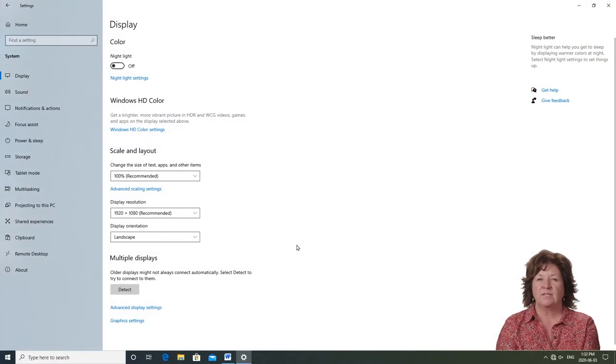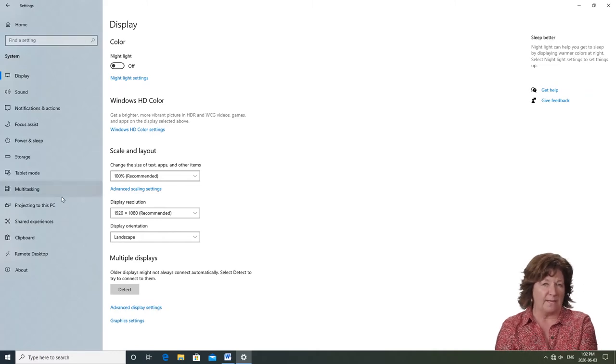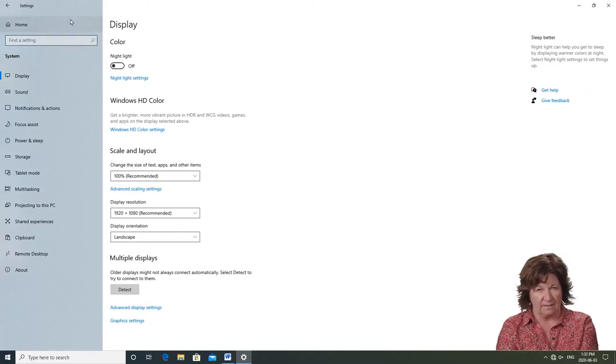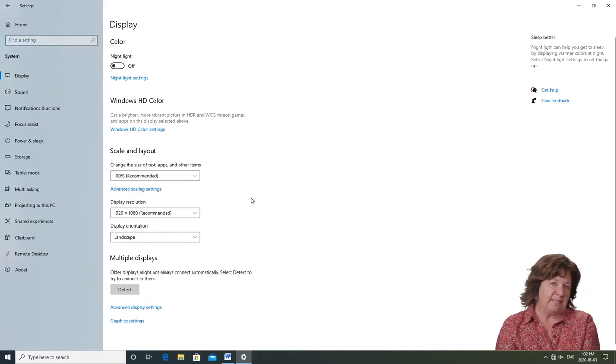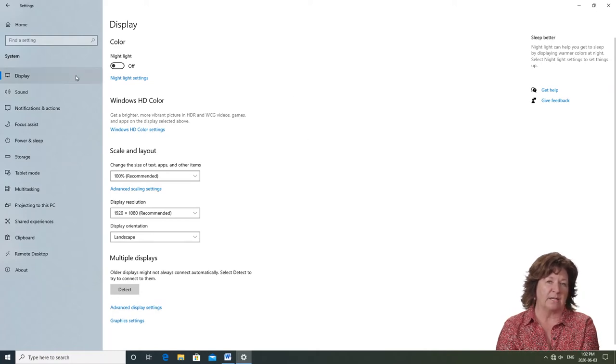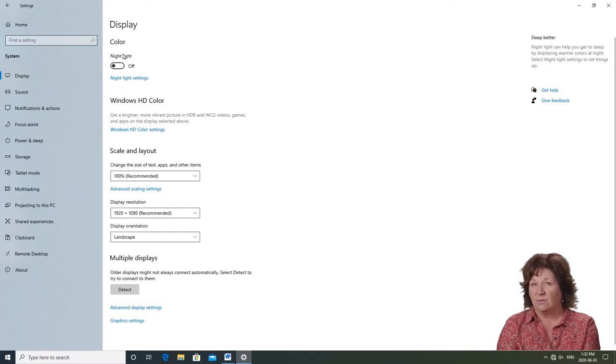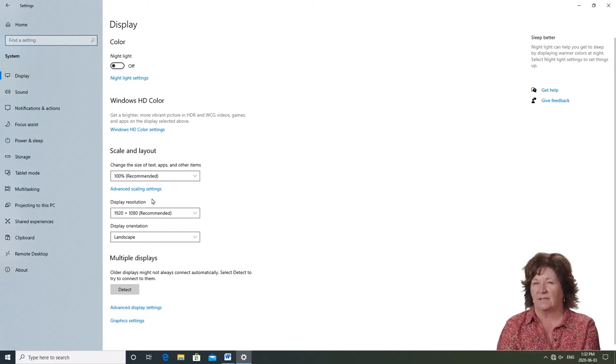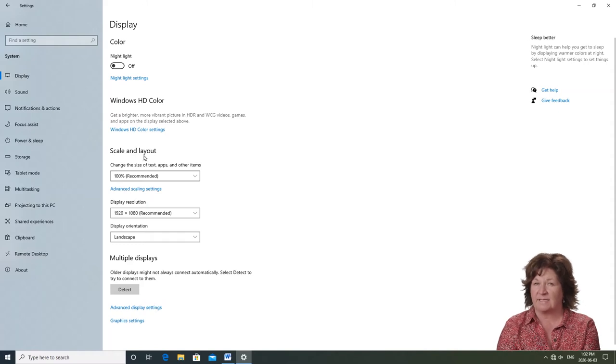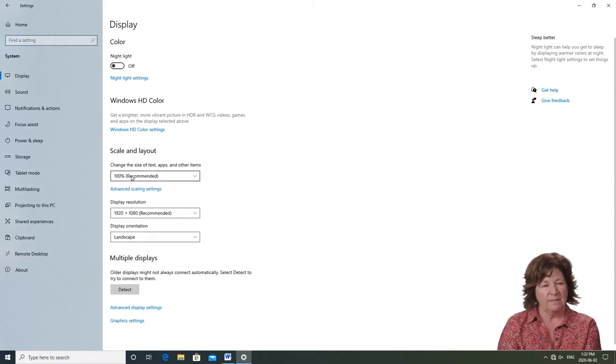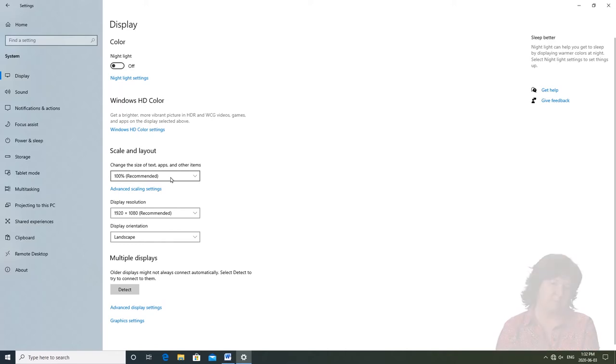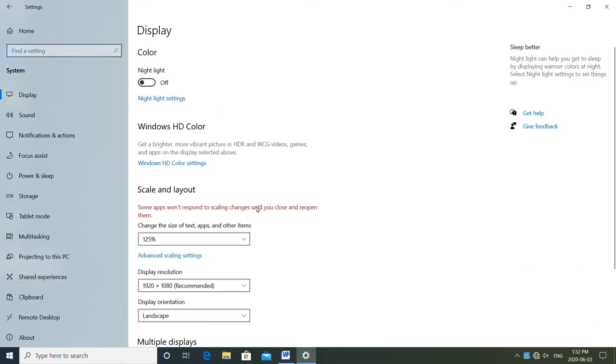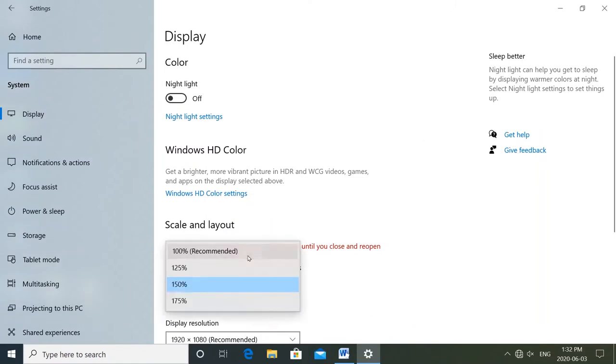You see the screen is divided in a blue section on the left and the corresponding white section on the right. Display is selected on the left, so I see the choices from my computer display on the right. If I click on the right side, I'm going to look for scale and layout. You can see that it's now at 100%. How would my screen look at 125%? How about 150%?